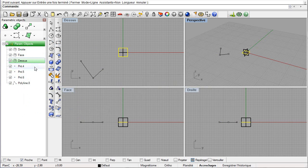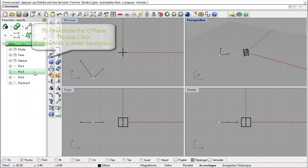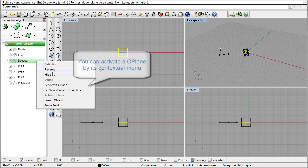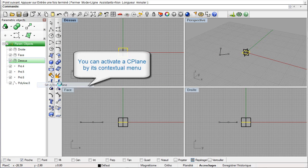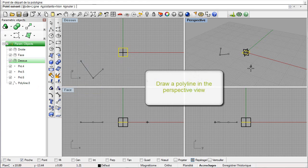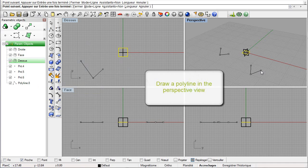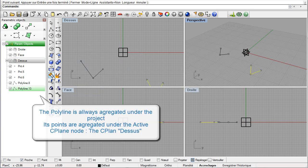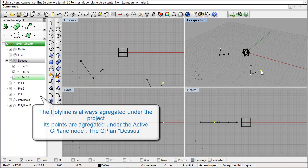A second double-click deactivates it. It is also possible to activate a seaplane with its contextual menu using 'set active seaplane.' Let us draw a new polyline. We see that the polyline is aggregated under the project and that its points are included in the active construction plane.